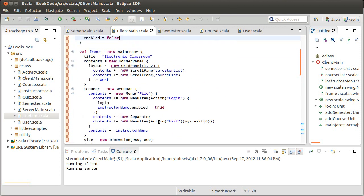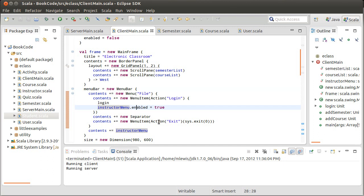And one of the things that we're not doing right now is that currently, we are setting the instructor menu to be enabled regardless of whether someone actually manages to log in, and whether the person who logs in is an instructor or not. So we need to fix this. We need to make it so that this is only enabled in the situation where it is an instructor that is actually logged in.